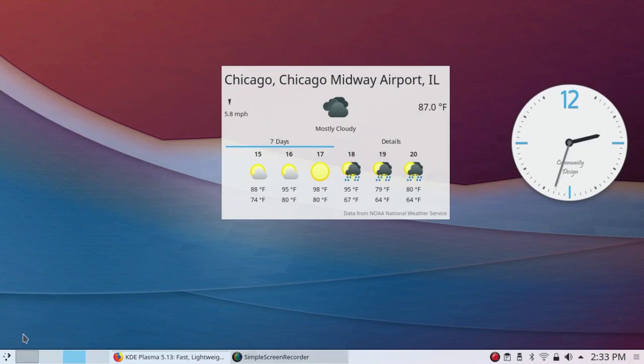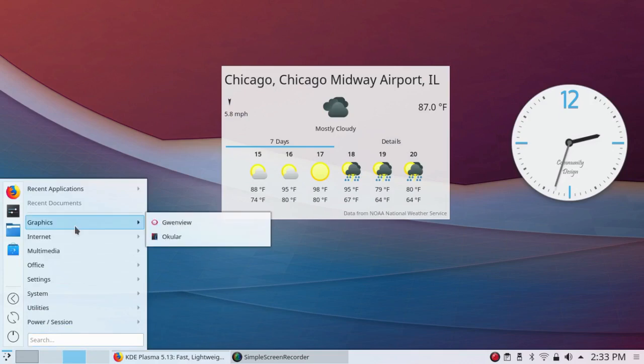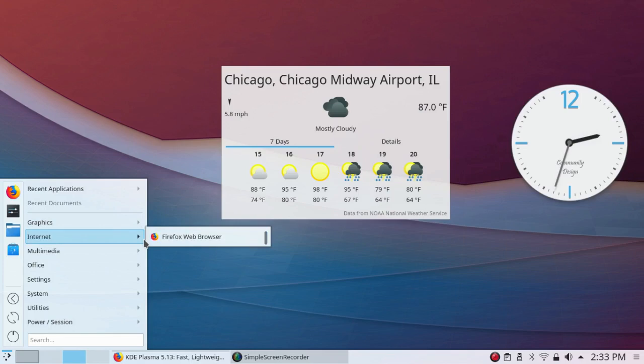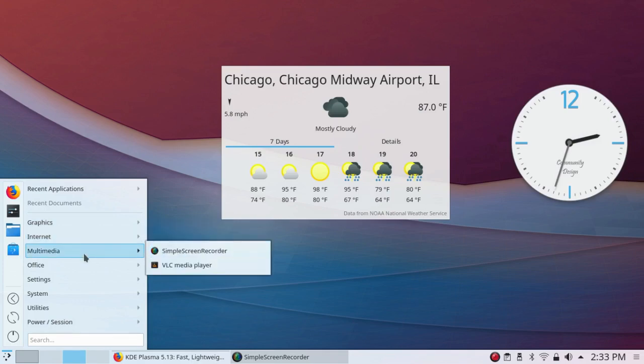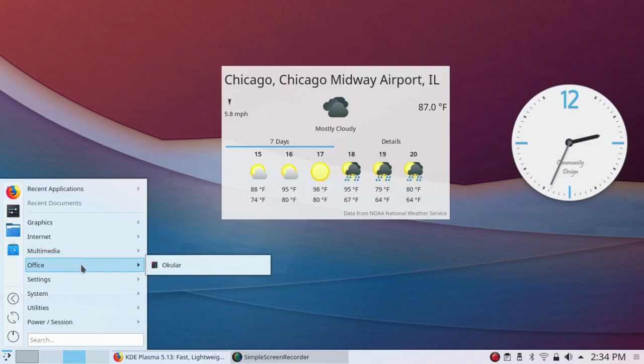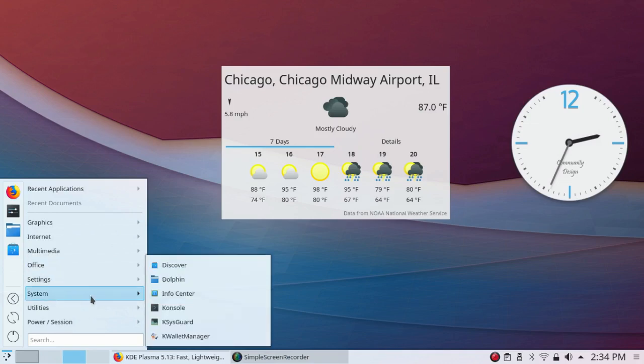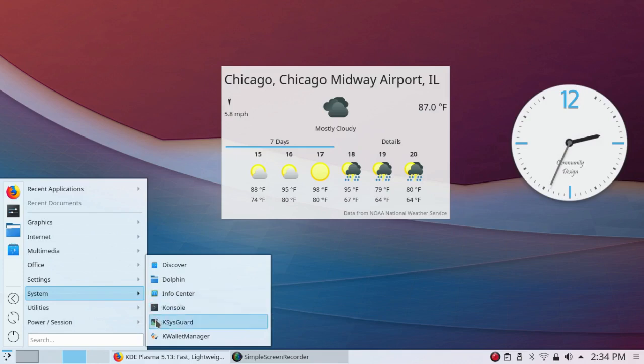So let's just take a quick look at what's installed. There isn't much installed. Under Graphics, you have GwynnView and Ocular. Under Internet, you have Firefox Web Browser. Under Multimedia, I installed Simple Screen Recorder. And by the way, since it's based on Ubuntu 16.04, it wasn't in the repository, and I had to use a PPA to install it, going back to the old days again. But it came with VLC Media Player. Under Office, there's only the Ocular PDF Viewer. Of course, you can install LibreOffice or anything else you want. Under Settings, you have System Settings. Under System, you have Discover, Dolphin, Info Center, Console, KSysguard, KWallet Manager.